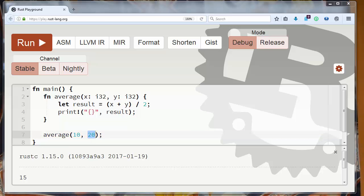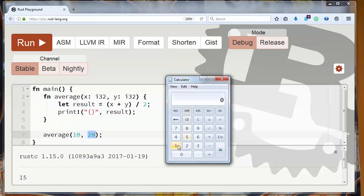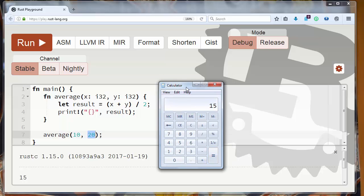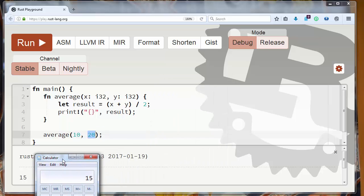We can also use calculator to check that. So let's make sum of 10 plus 20 and let's divide that result with 2 and we'll get the same value 15.